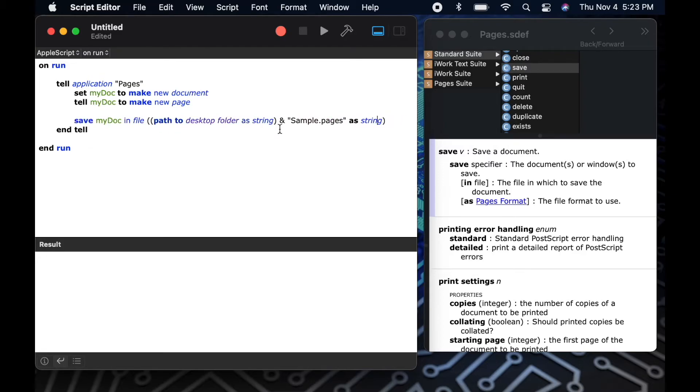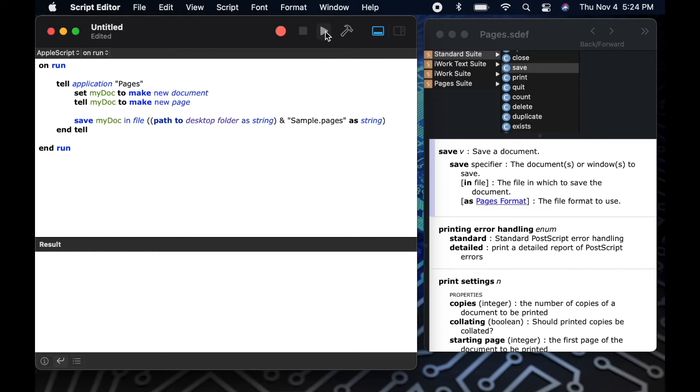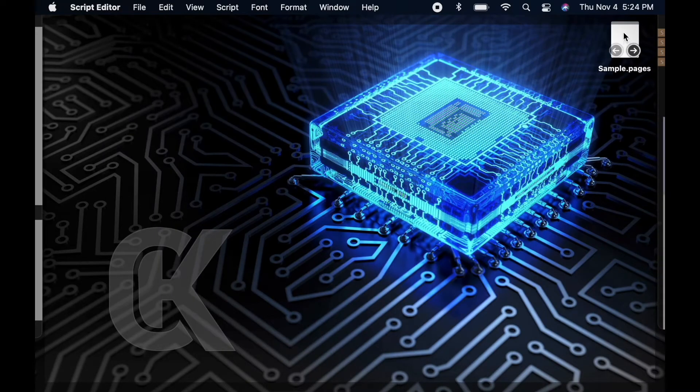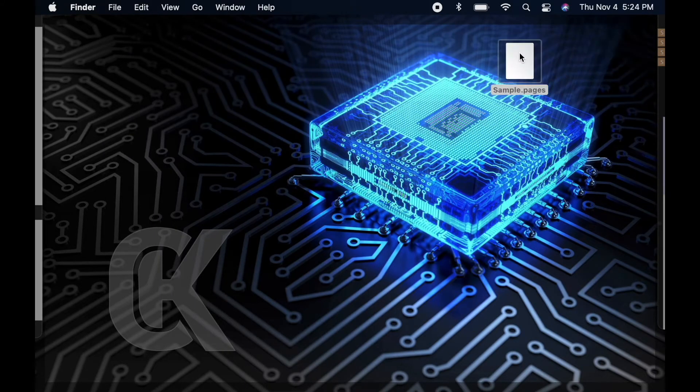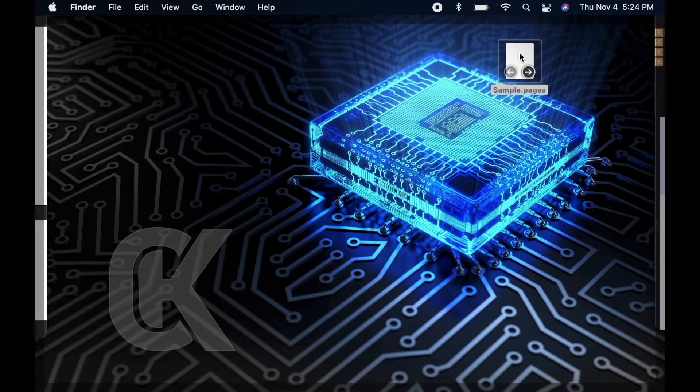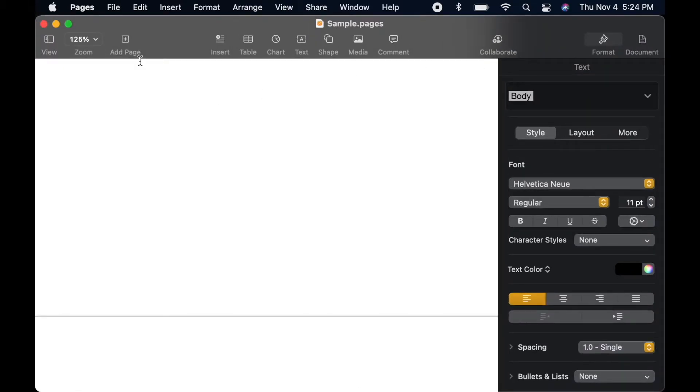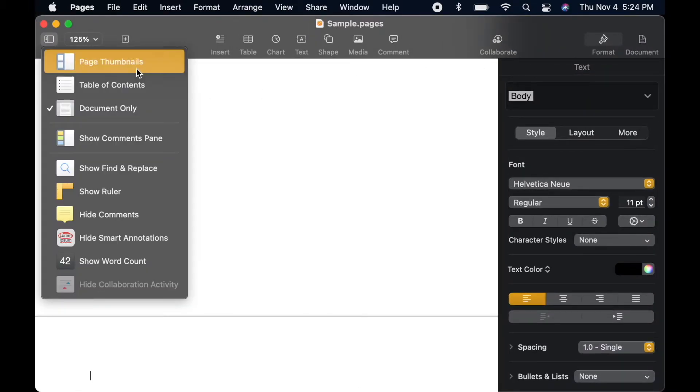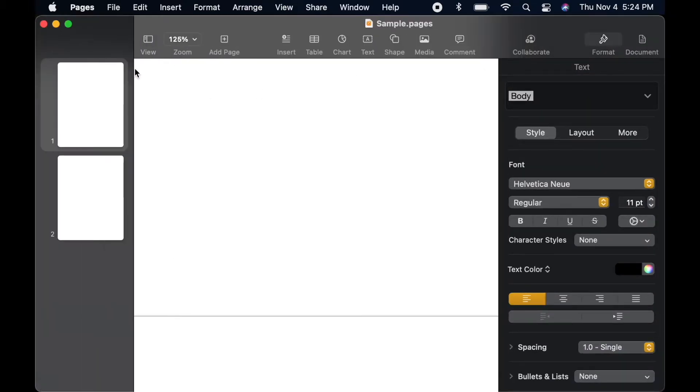Now that we've written the code, let's click the play button to see the results. Now when we look on our desktop, we see our new sample.pages file, and inside that file we'll see that it has two pages.